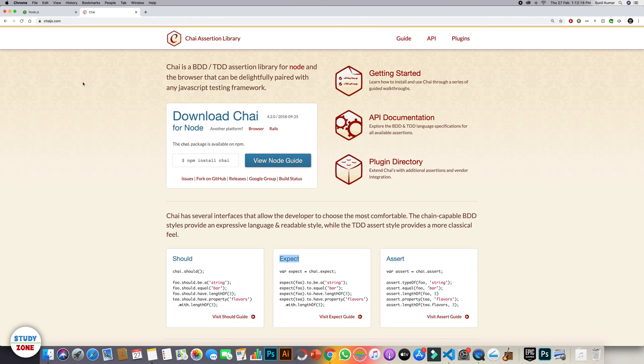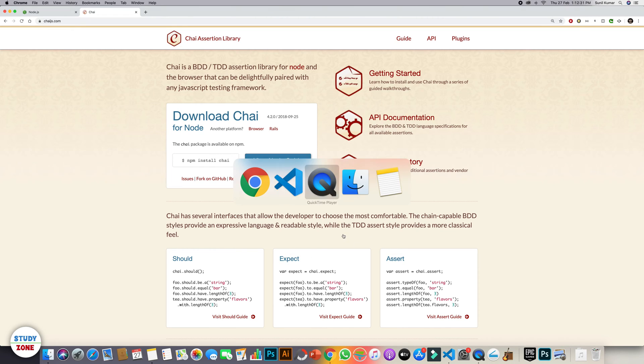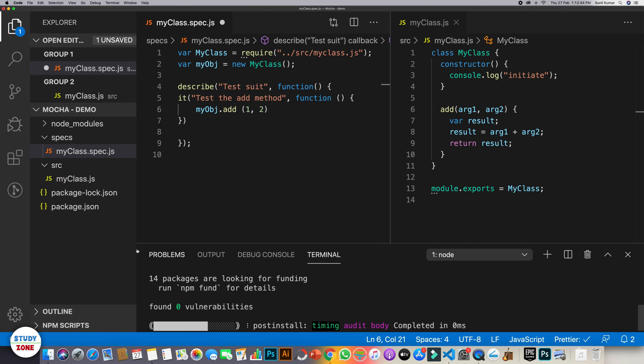So Chai is a very good and very popular assertion library, which comes with three different interfaces: should, expect, and assert. My personal preference is expect, so I will be using expect. So what you need to do is, go back to terminal and install this as a dev dependency chai.